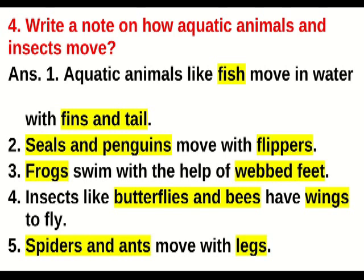Students, you all might have seen an ant moving — what helps an ant to move? Yes, an ant moves with the help of legs. But what about penguins, seals, frogs, and fishes? Seals and penguins have flippers which help them to swim and move. Frogs have webbed feet — that is, they have a piece of skin between their toes which helps them to swim faster.